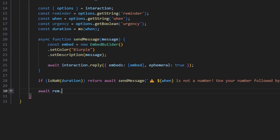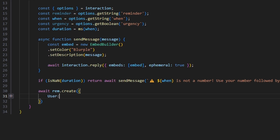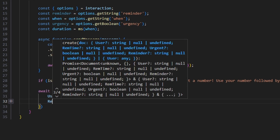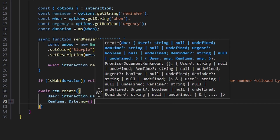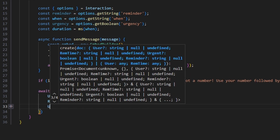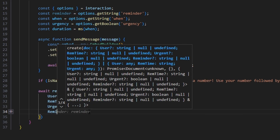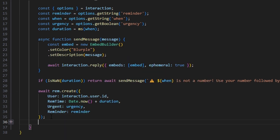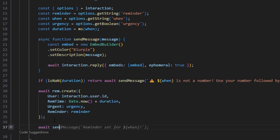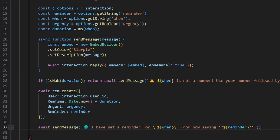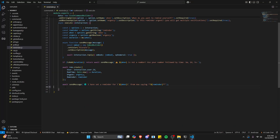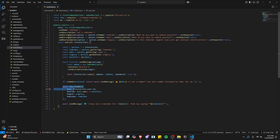Now let's go ahead and create our schema entry. We do await rem.create with: user set to interaction.user.id, rem time set to Date.now() plus the duration, urgent set to the urgency variable, and reminder set to the reminder string. Then we do await sendMessage saying 'I have set a reminder for [when] from now, saying [reminder in bold].' So the command is done — we create the schema and handle errors, since the main logic will be in the next file we're about to create.